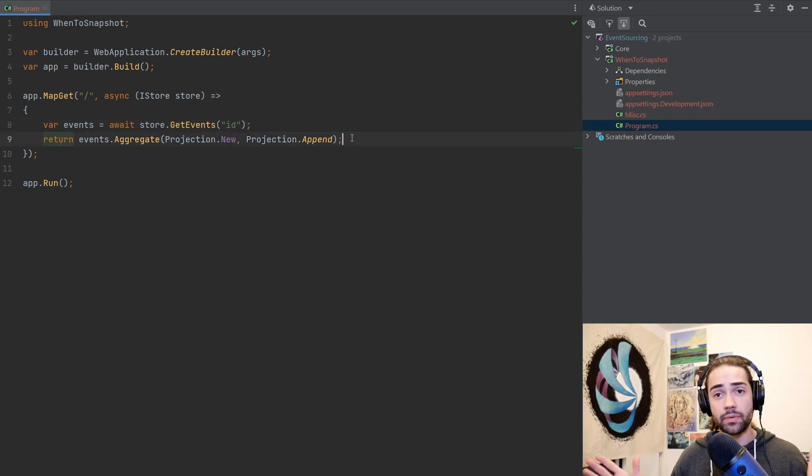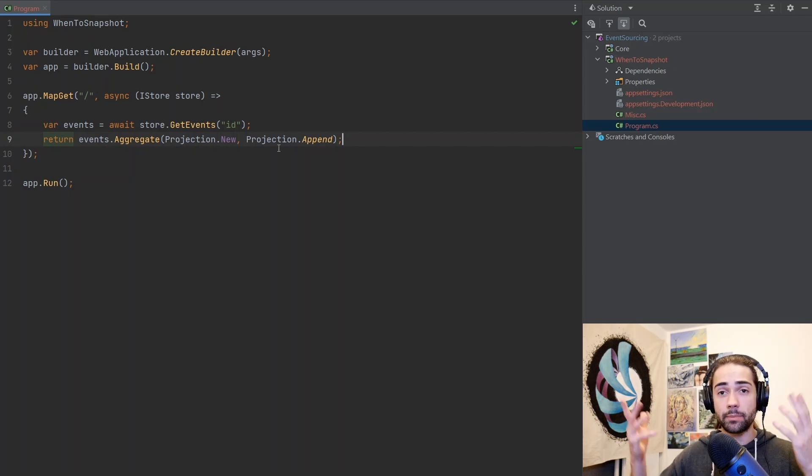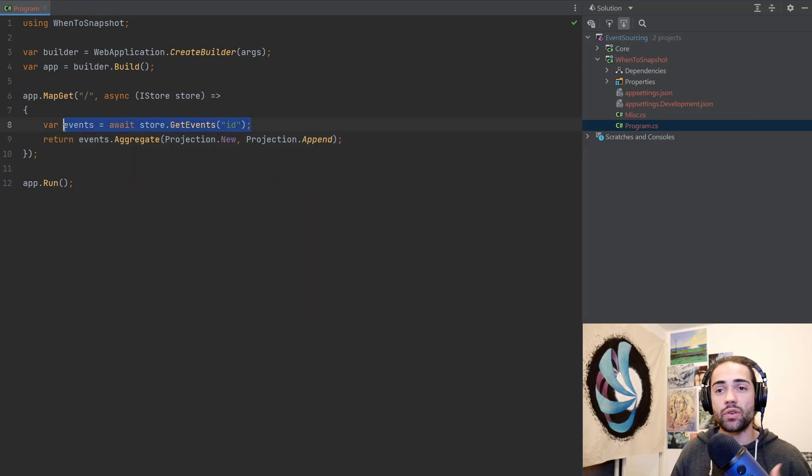And in the end, we have a build projection out of all of the events. And this is perfect. This is what you want to do. This is super simple. Get me events, build a projection, job's done.